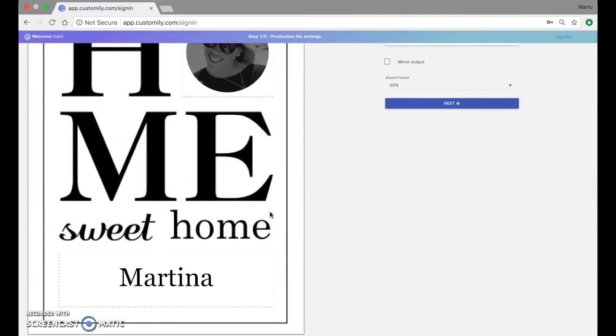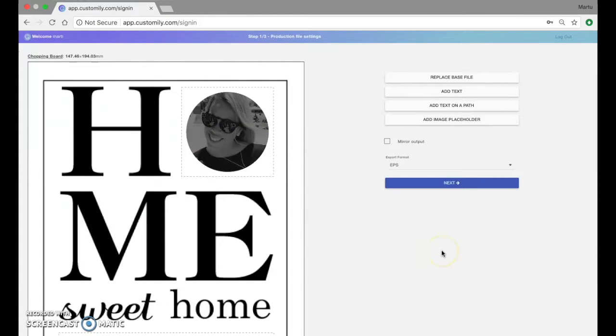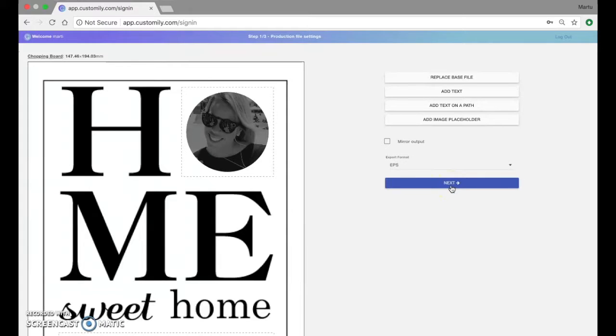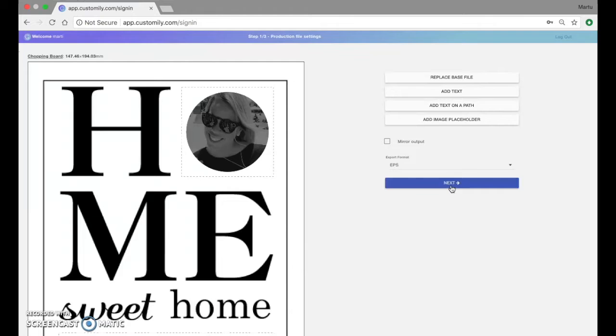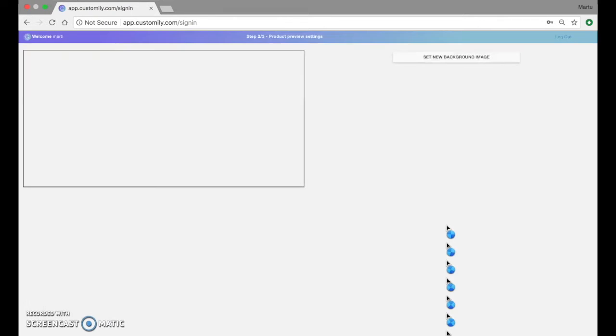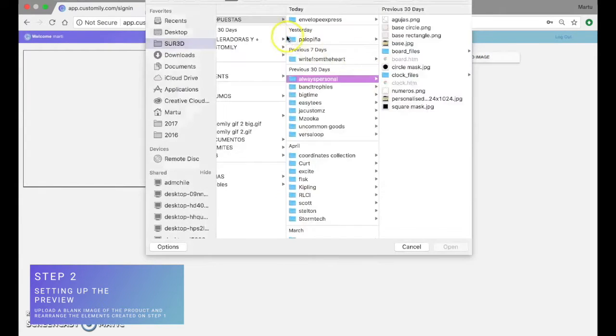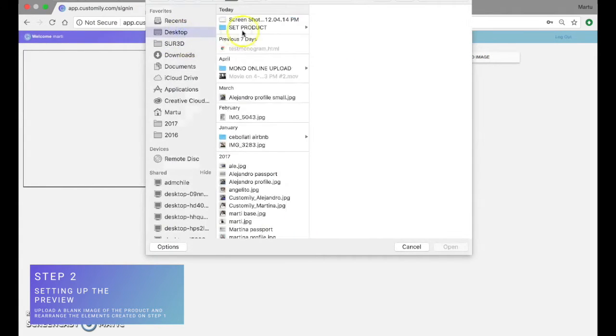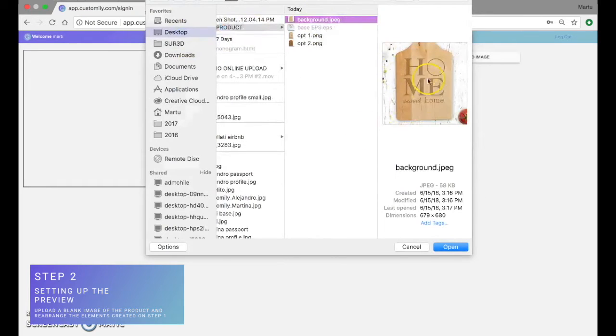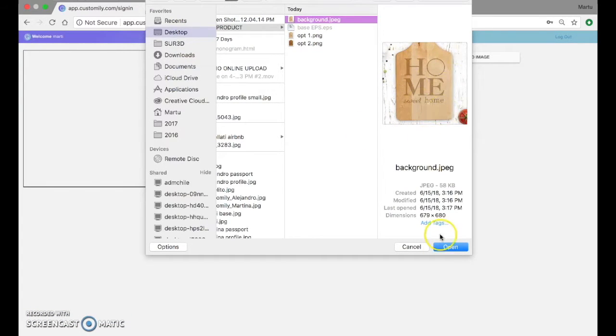So this is pretty much everything for the production file. We're going to hit next and go over to setting up the preview which is what we'll show when customers visit your store. The first thing to do is set a background image. This is just a simple picture of the product again without the personalizable fields.